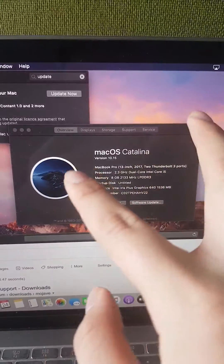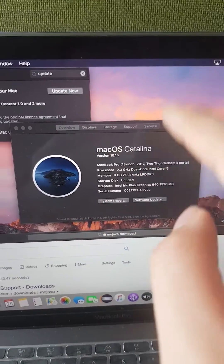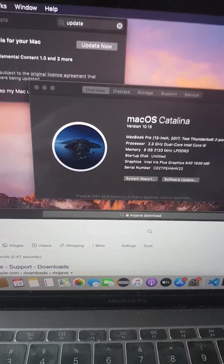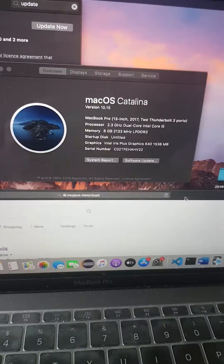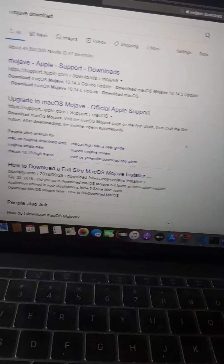I really don't like this new macOS. It was released two weeks ago and I really don't like it. So I want to downgrade it. How do you do that?